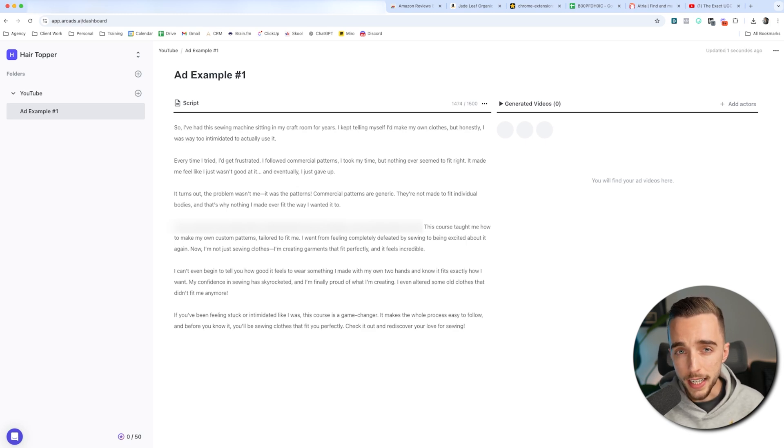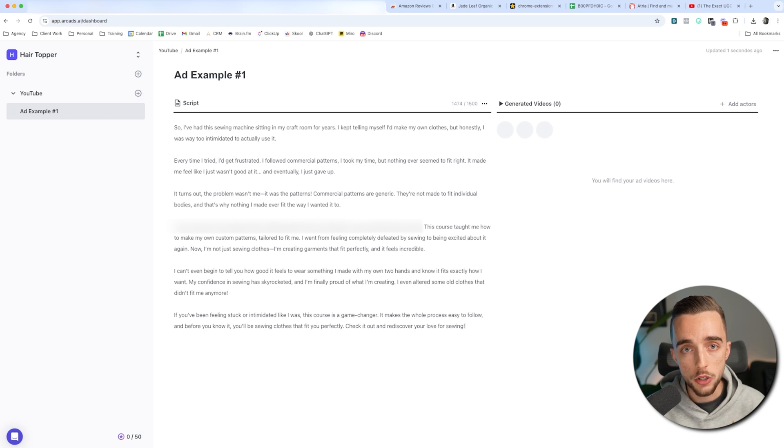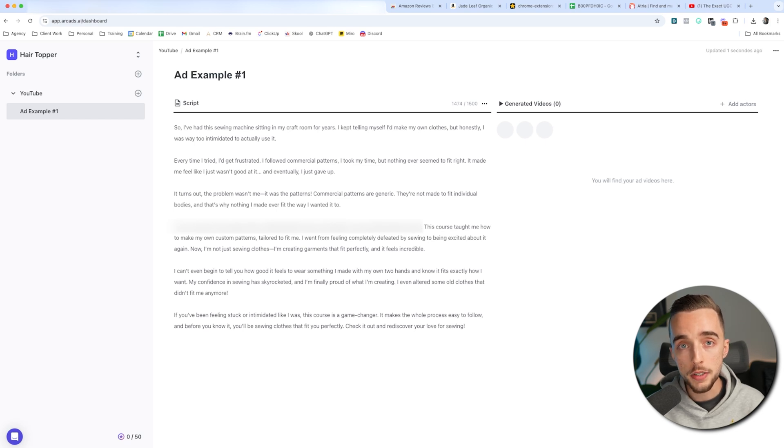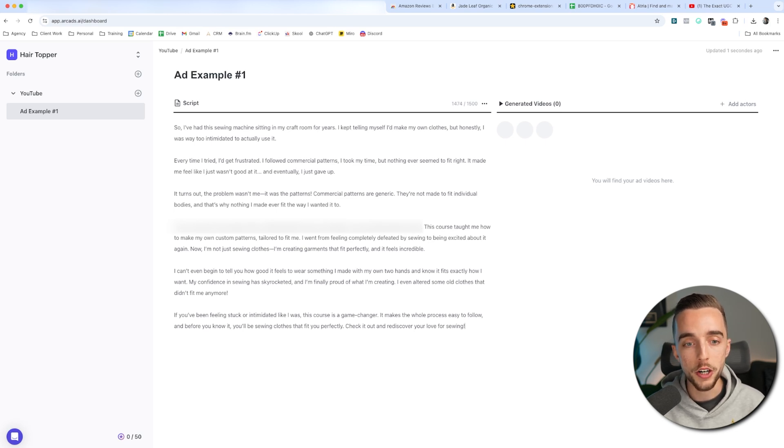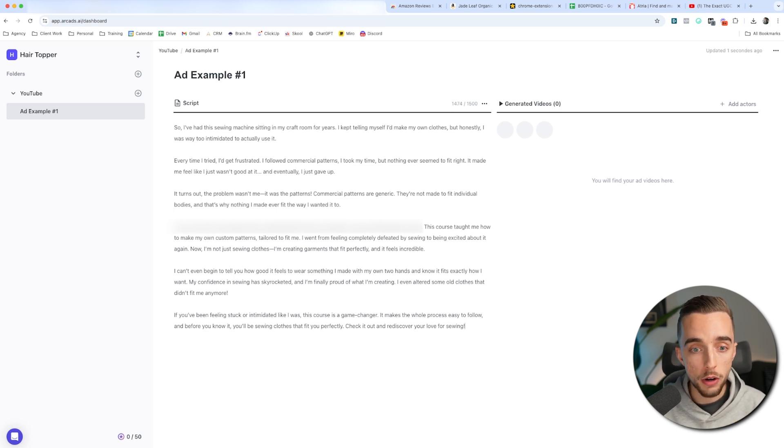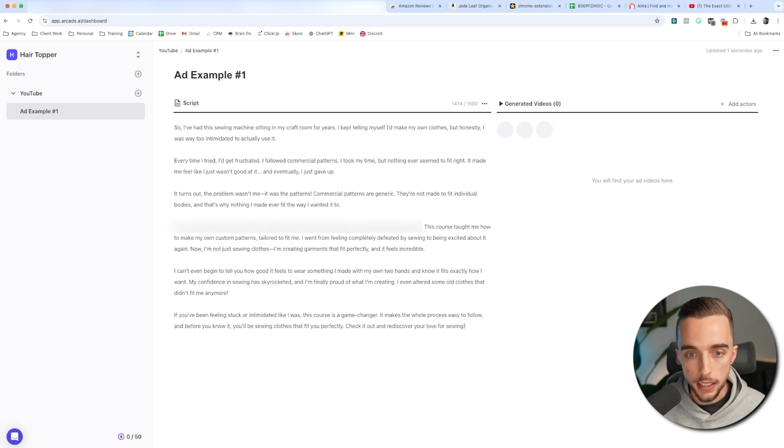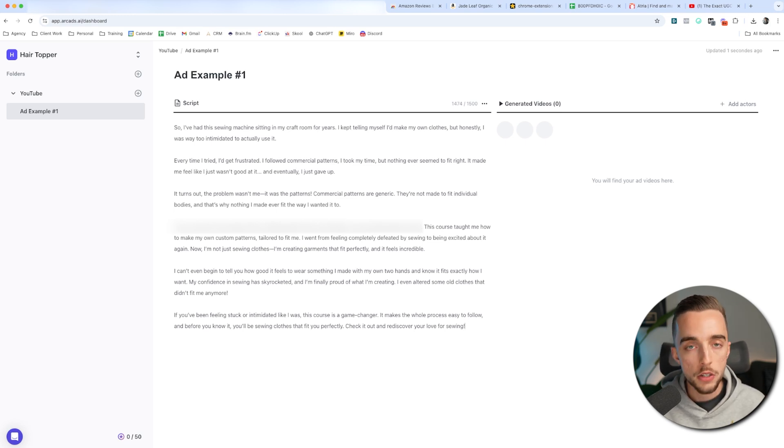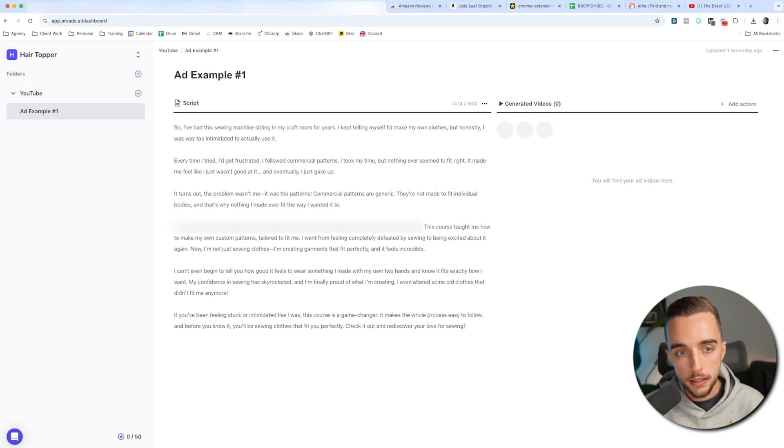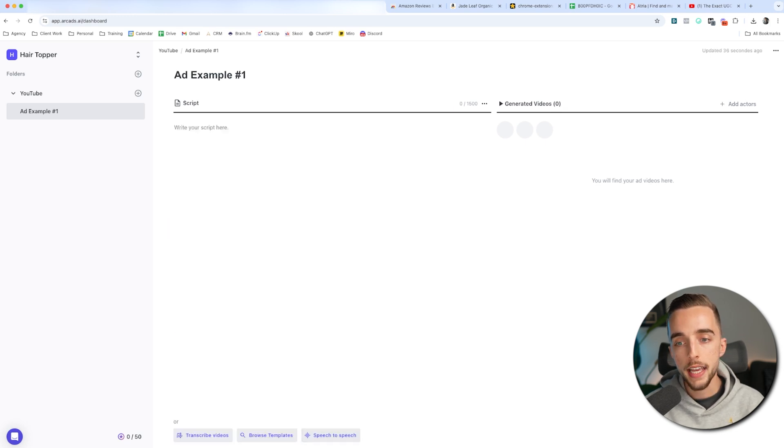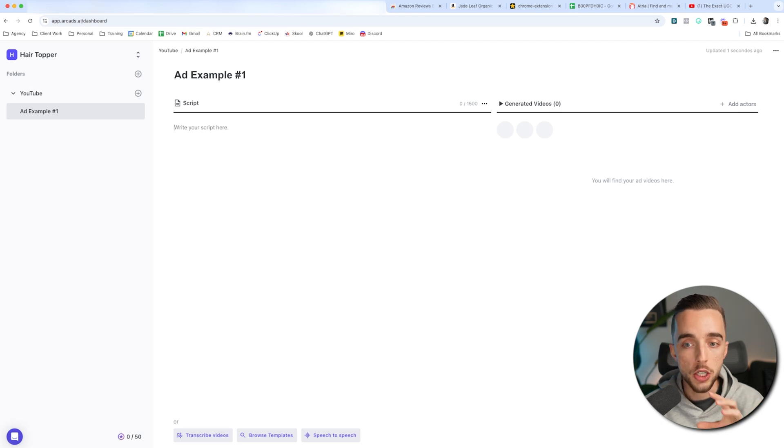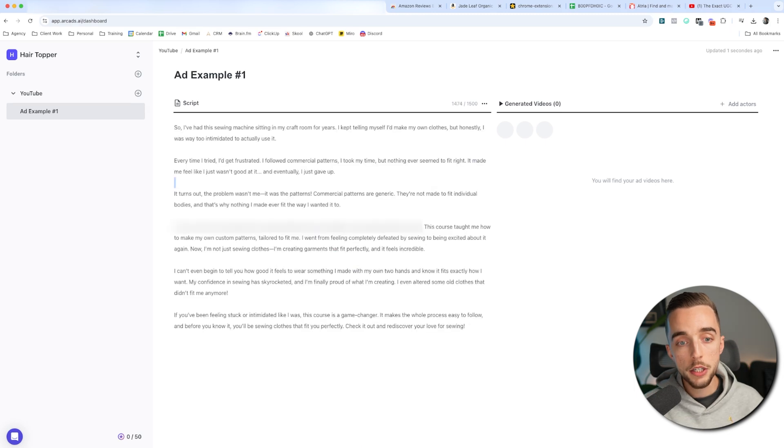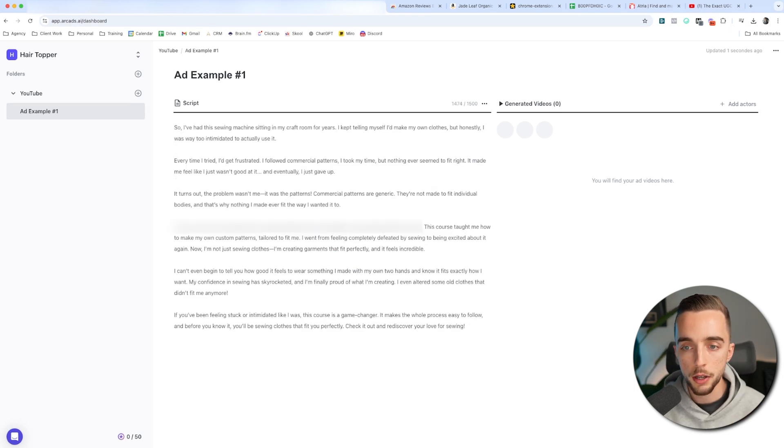how to pick actors. If I don't like the intonation of the actors. So if I feel like they sound too monotone or they sound perhaps too excited and I want to calm them down a little bit, what I can do is I can record myself, my own audio going through the script with the exact pitch I want. So I could act as a UGC creator and I could say, so I've had the sewing machine sitting in my craft room for years. I kept telling myself I would make my own clothes, but honestly, I was way too intimidated by actually using it. So I could literally clip that, upload that to Arcads. And then if I just remove my script right here, I could go speech to speech and it would match the tonality that I just gave essentially with a video. So again, this is just good for you to know.